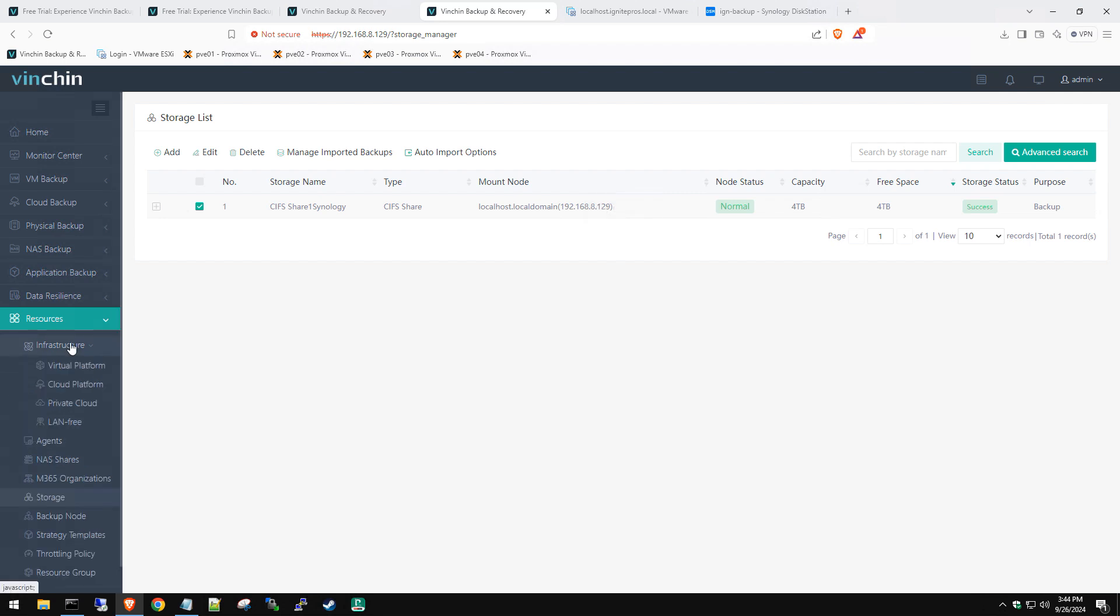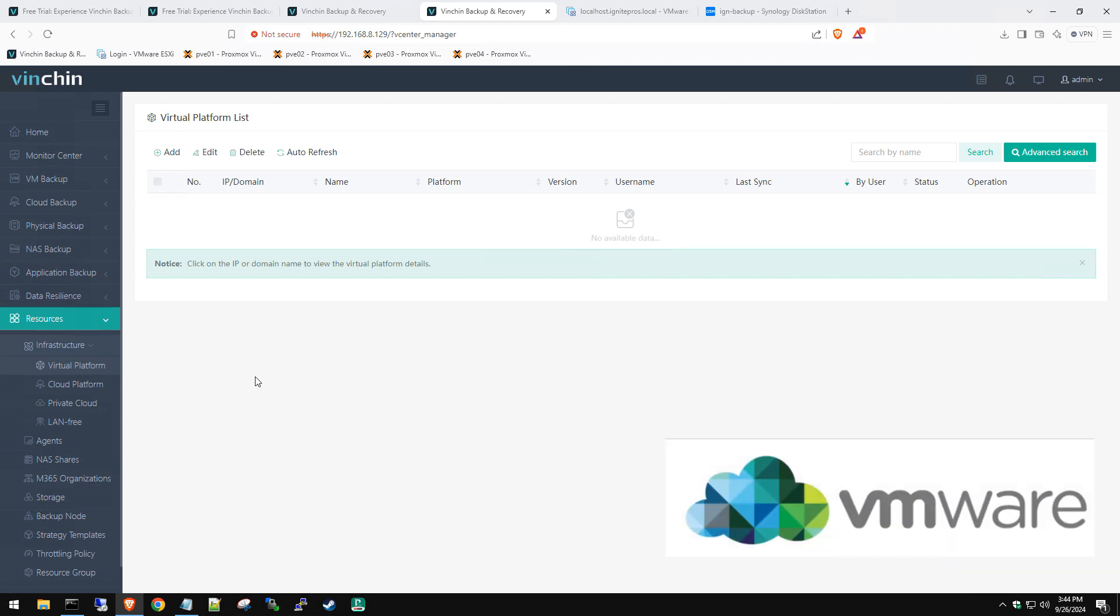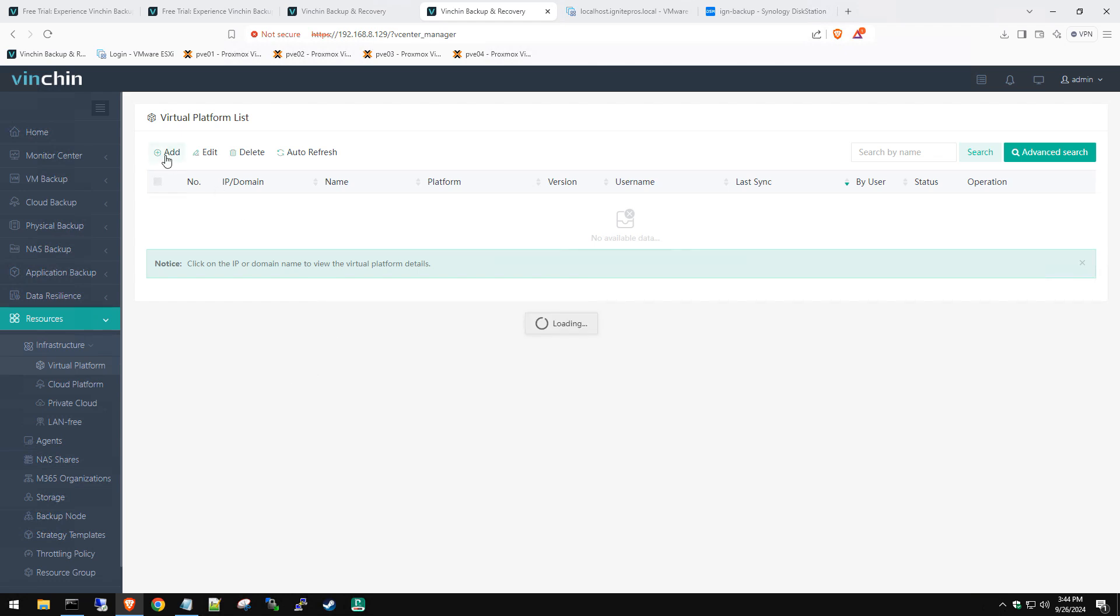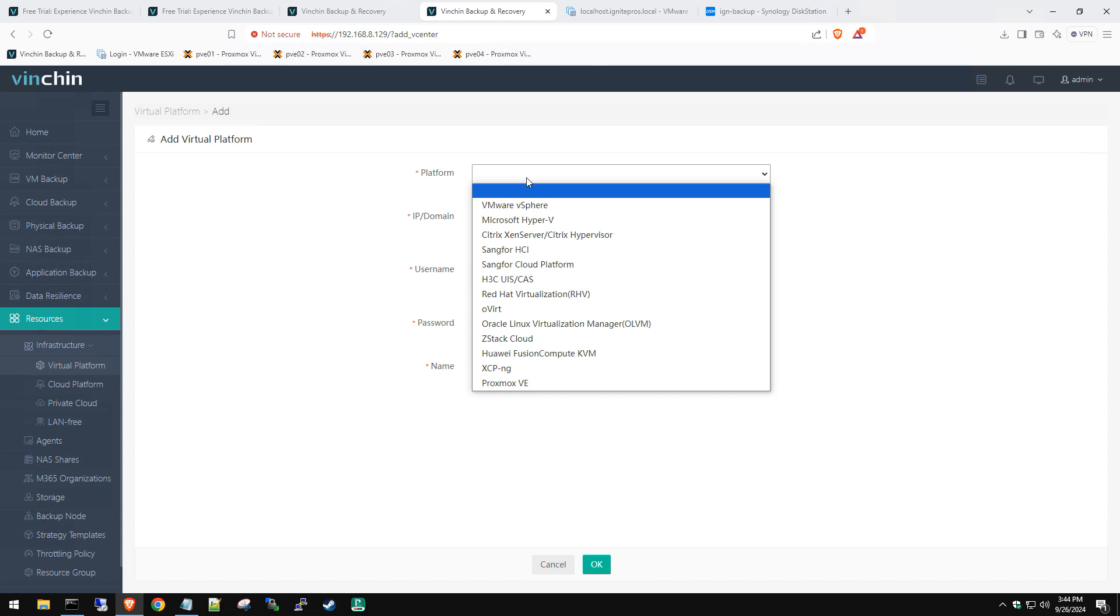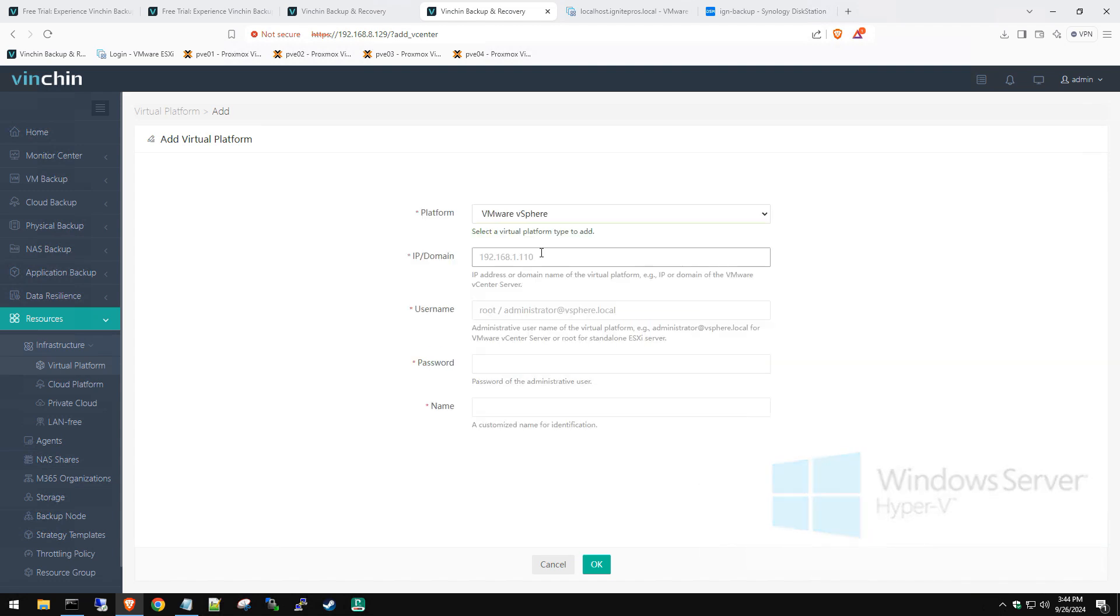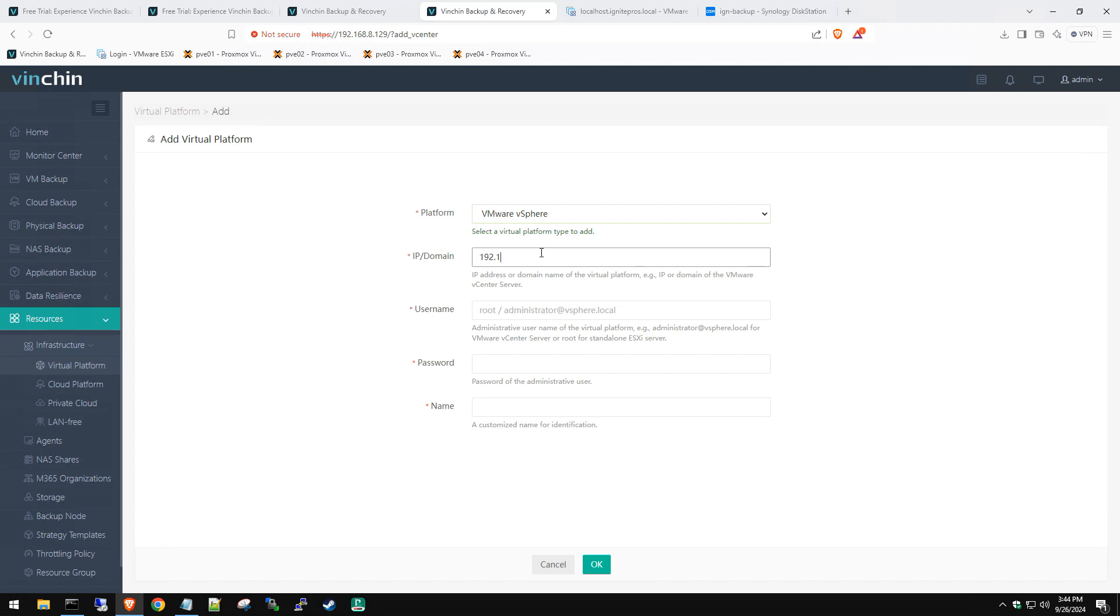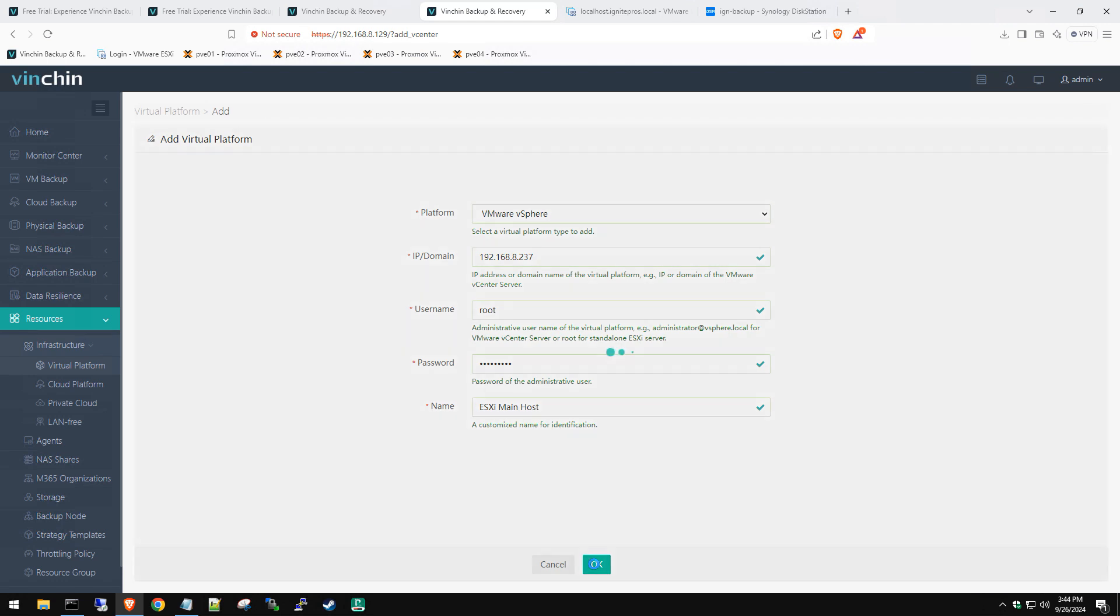Just checking all these settings. Yep, that looks all good. So now we have all that done, we have our storage instance set up. Now we need to go to Infrastructure and go to Virtual Platform. This is where we're going to add our ESXi server. Click on Add and we're going to select our platform. There's tons of platforms that they support, whether it's Proxmox, Citrix, Hyper-V.